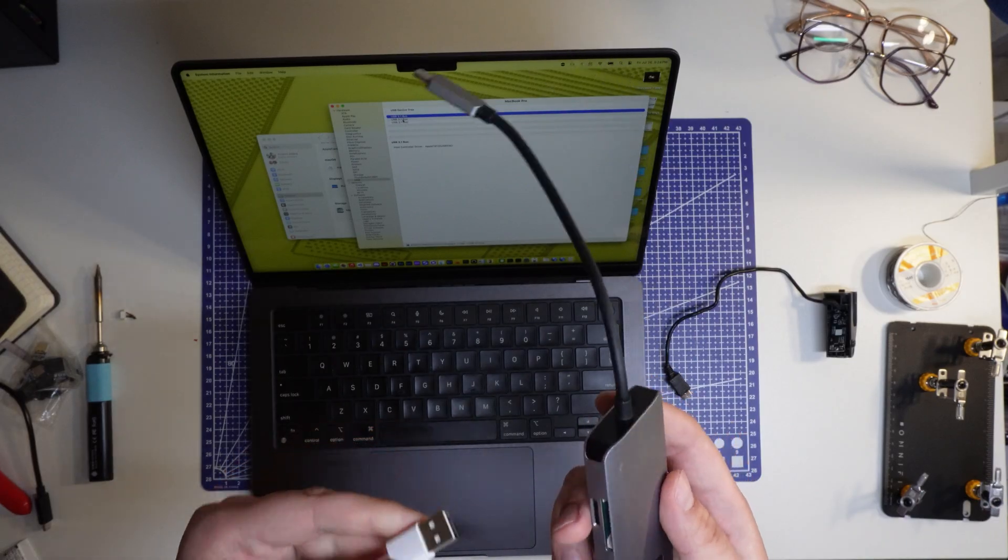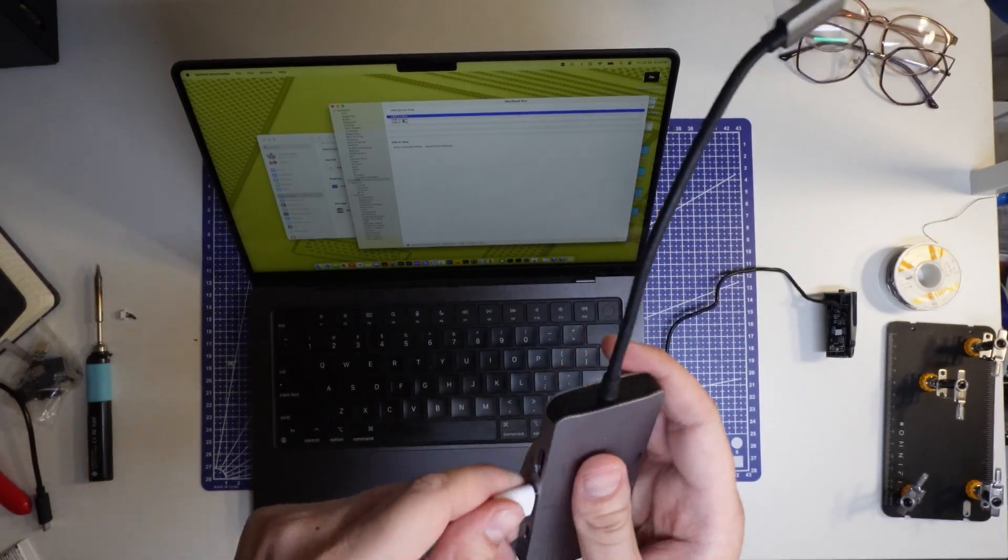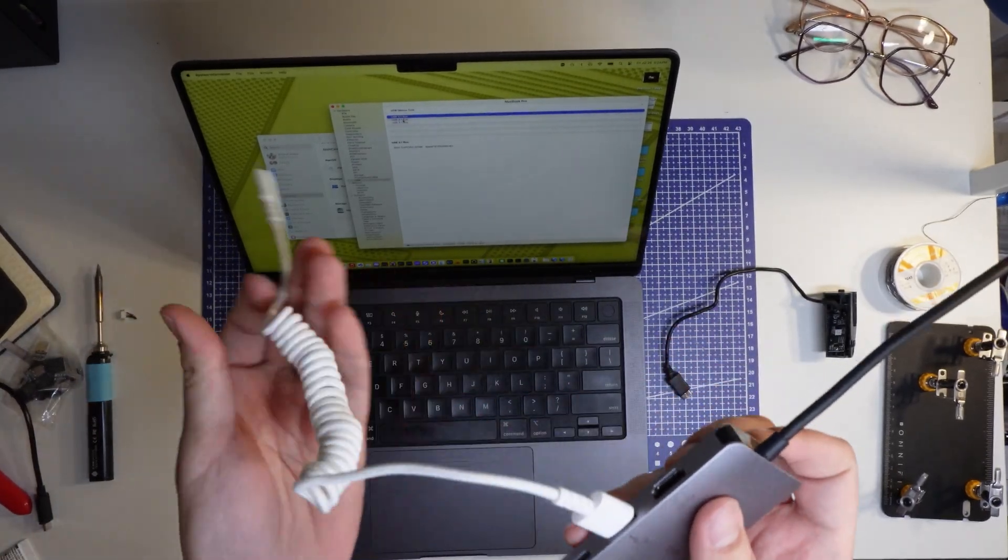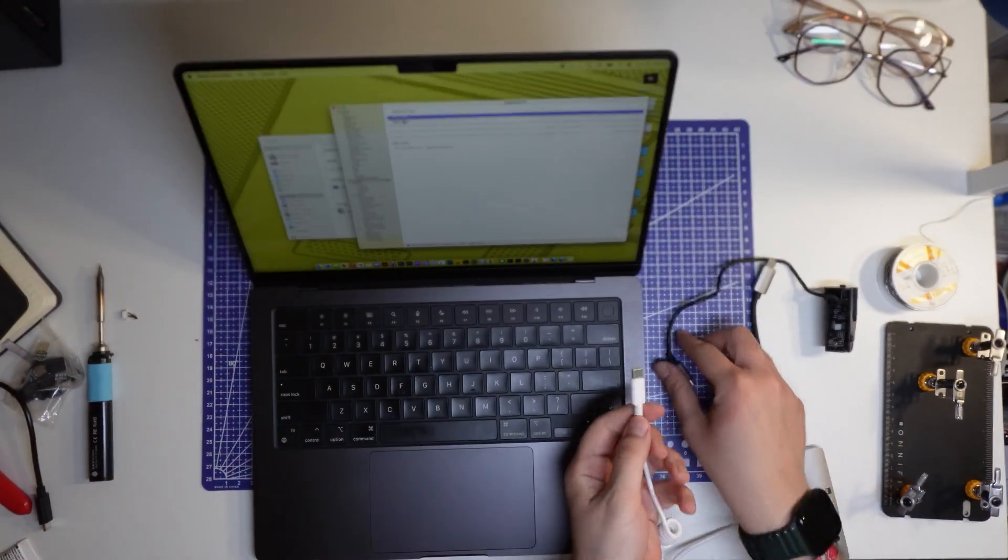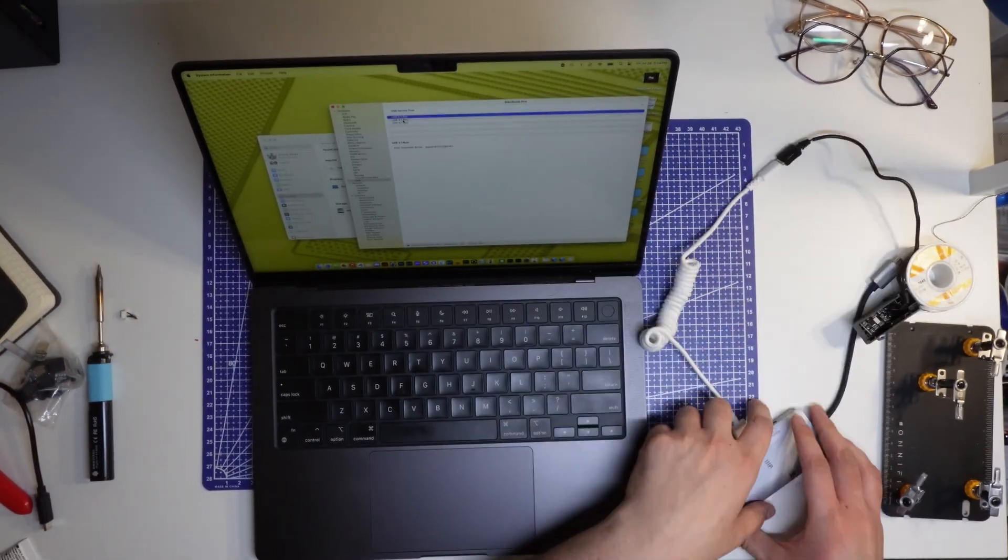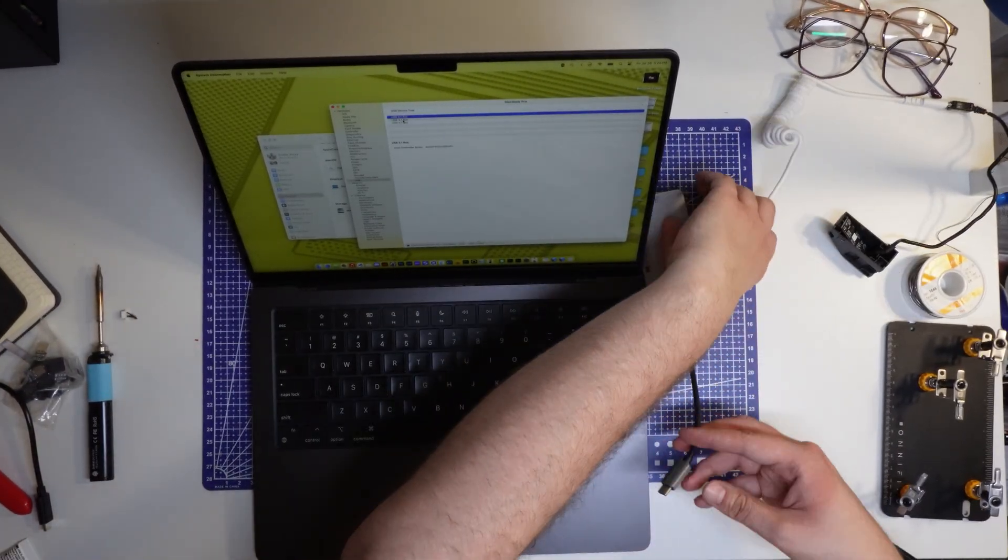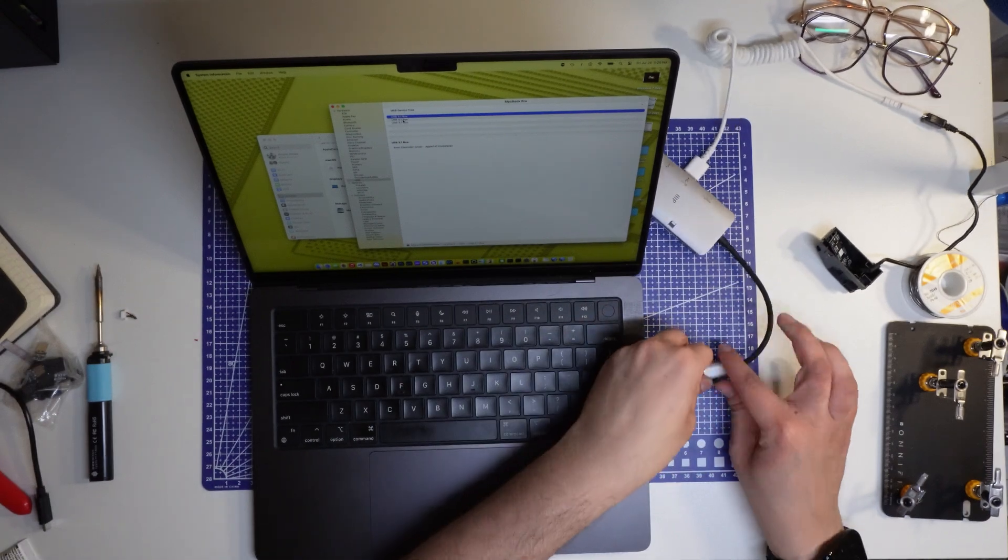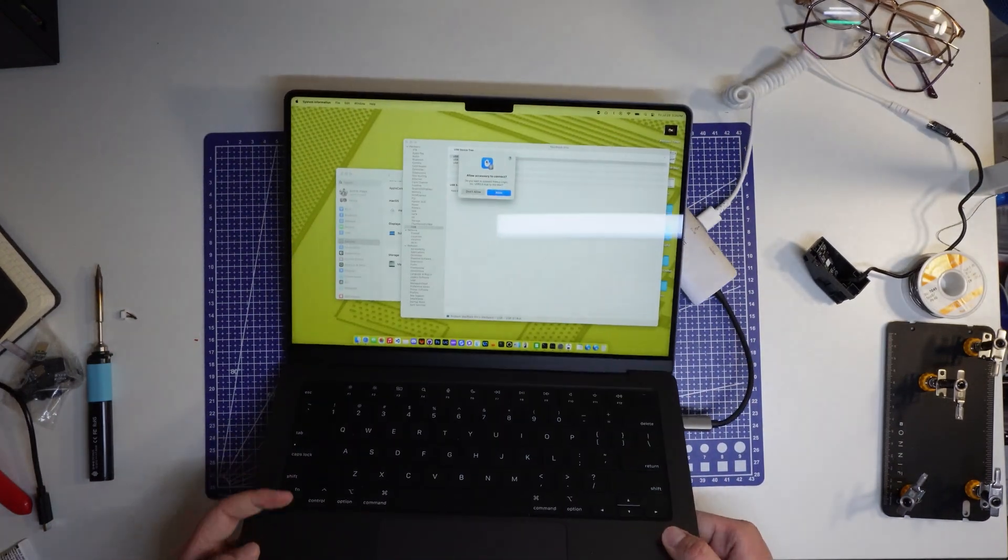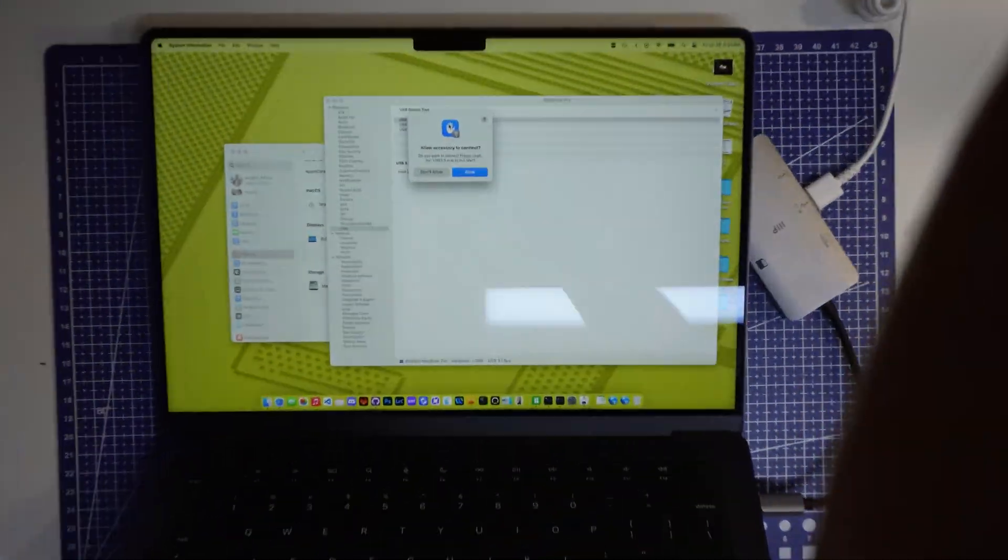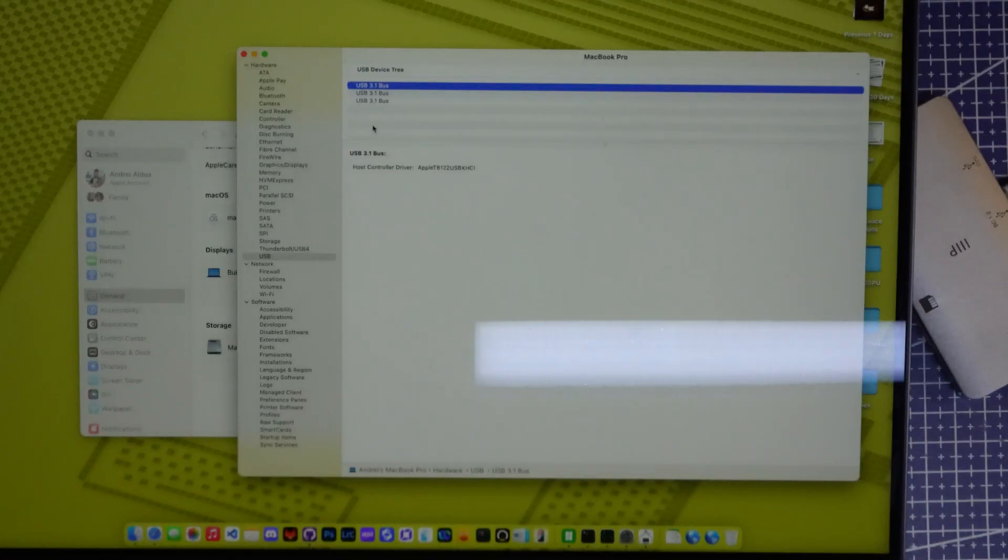Right, so here's our dongle. Gonna plug it in like that and type A to type C. We're gonna plug the type C in back here and then we are going to plug in the dongle. There we go, much better.